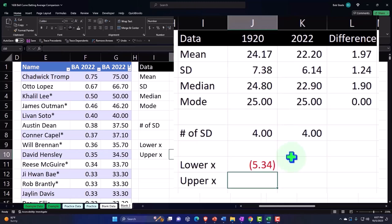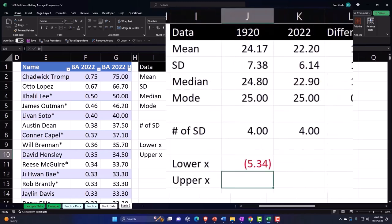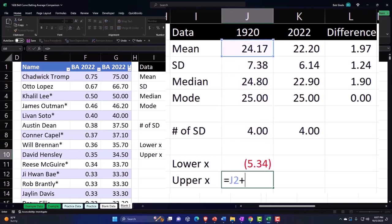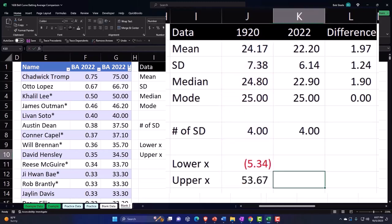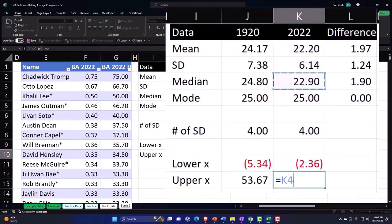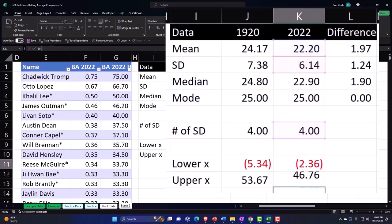Enter — notice it goes below zero, which in reality won't happen because you can't have a negative batting average, but I'll keep it so the graph shows all data points as a double-check. The upper is equal to the mean plus the standard deviation times four. For 2022: lower is mean minus standard deviation times four, upper is mean plus standard deviation times four.